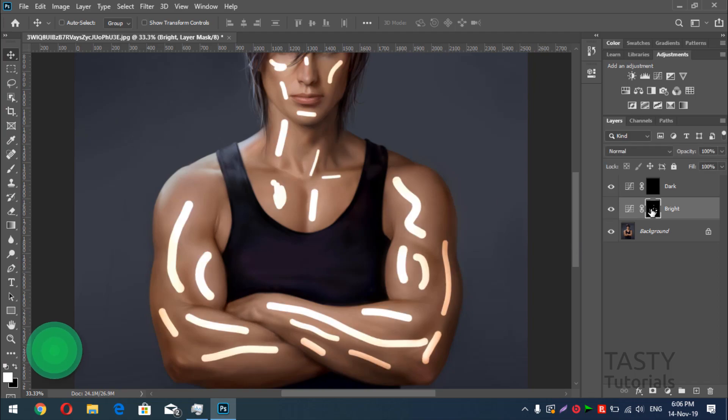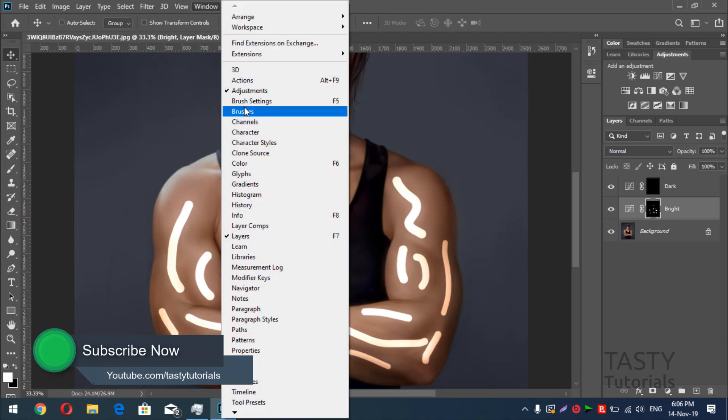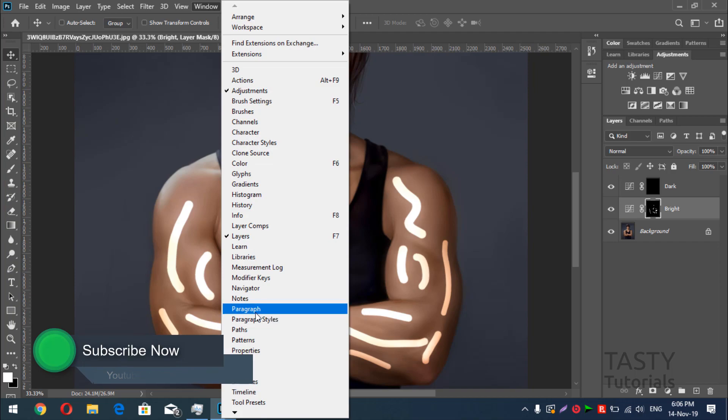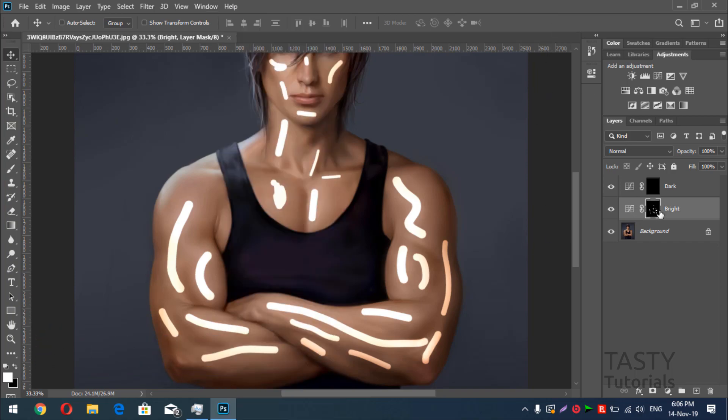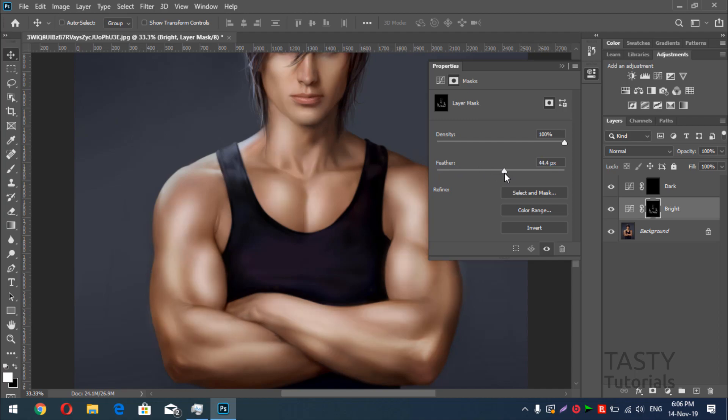we'll double click on this. We just need to open properties. You can just go to windows, here is the properties. You can see, or you can just double click on this mask and the properties will be open. Now we'll click on this feather and you will see, slowly, slowly, and here we go.